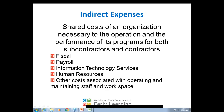Our last question: I need a little more clarification around program management versus administration. If I understand your explanation, a director as a program manager is not admin but a program expense — correct? Correct.